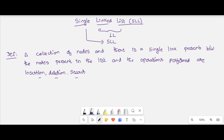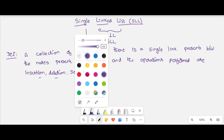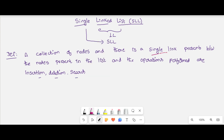The important words in the definition are: it is a collection of nodes, a single link is present between the nodes, and the operations performed are insertion, deletion, and search. These are the important words in the definition of a single linked list.